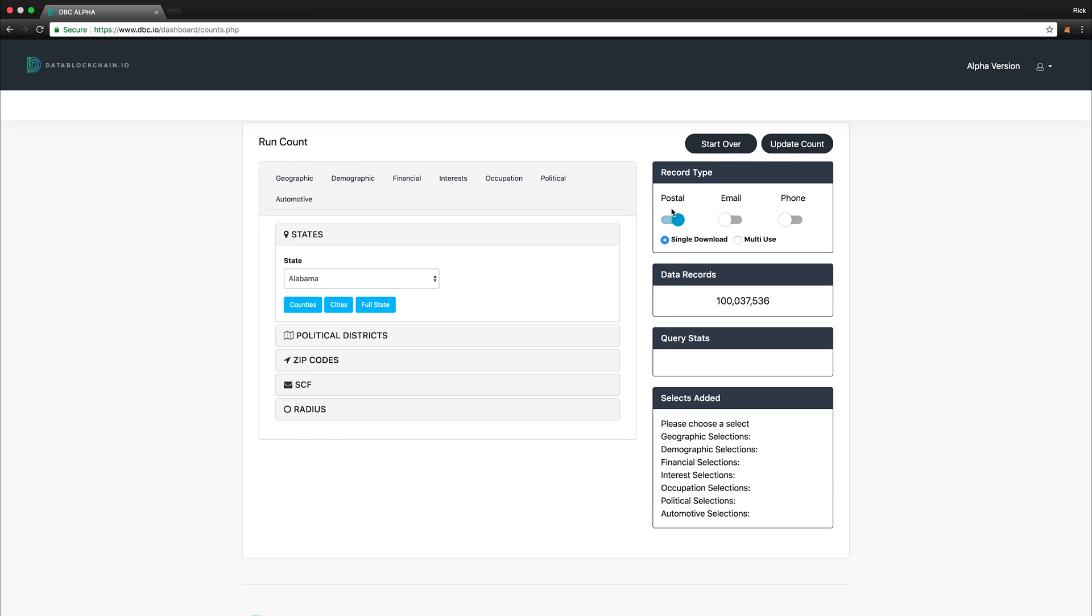On the right side, you can select what type of record you want, with the ability to select up to all three record types. For the Alpha, however, we have one record type available in Postal, with email and phone being enabled once the final platform is launched.